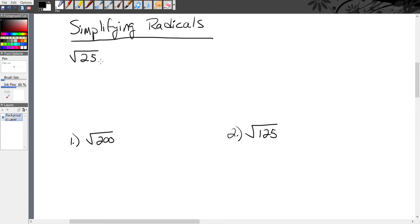If we simplify radical 25, or the square root of 25, we're asking: what number multiplied by itself equals 25? And we know the answer to that is 5.